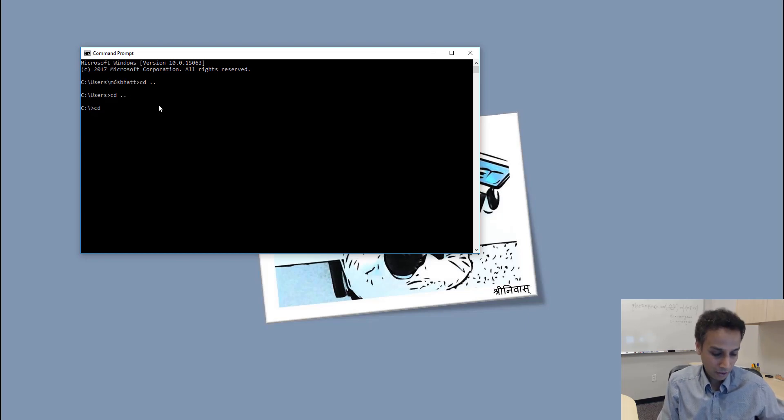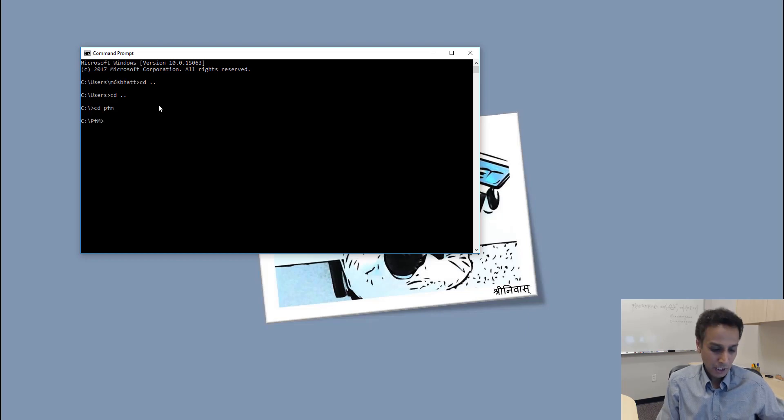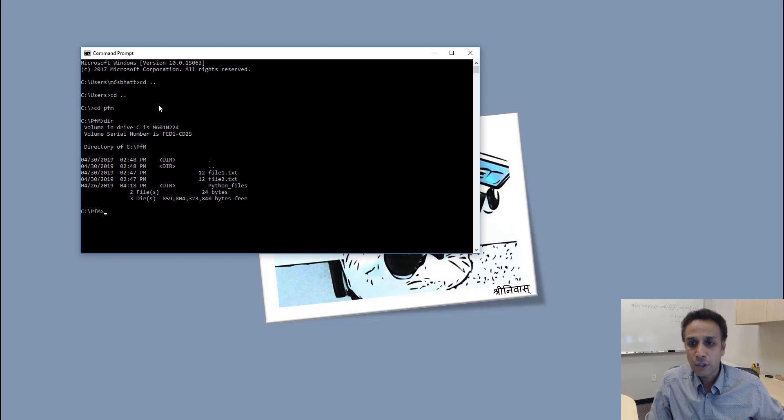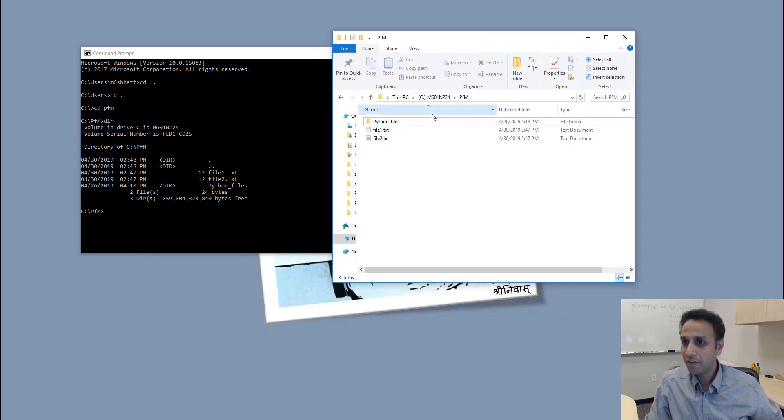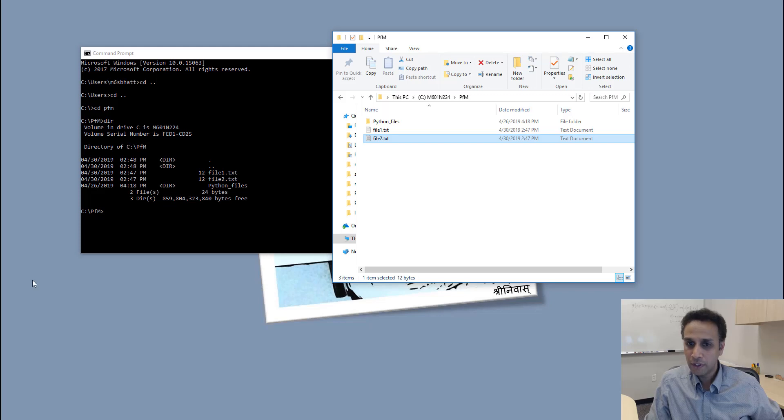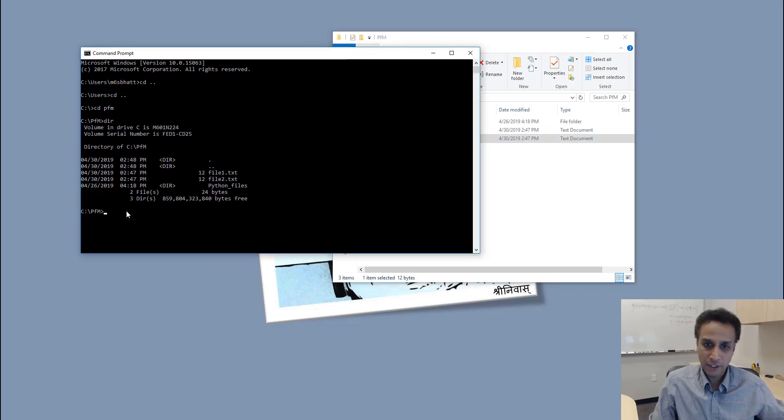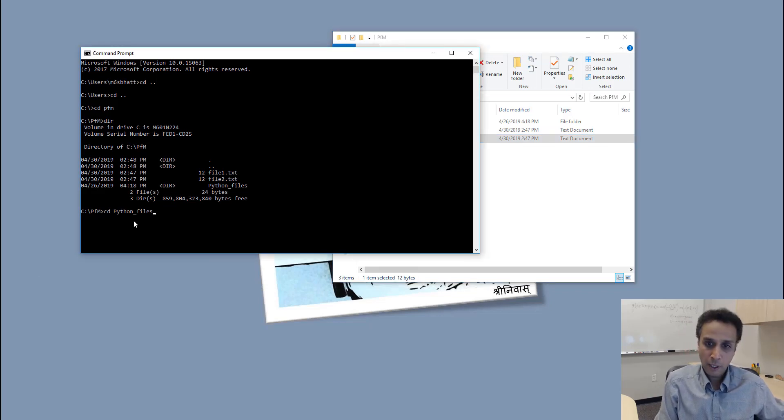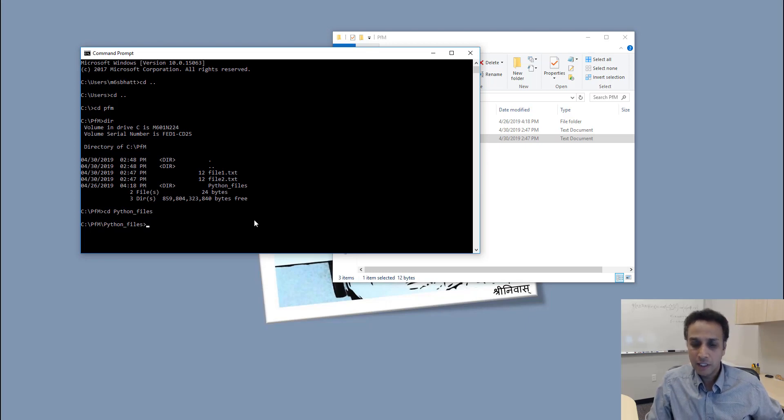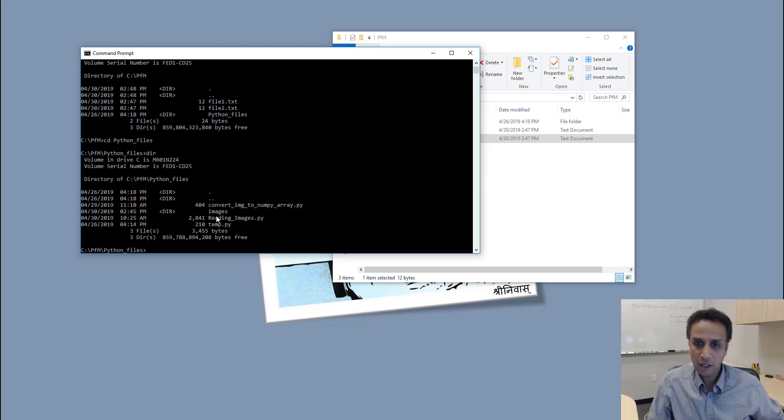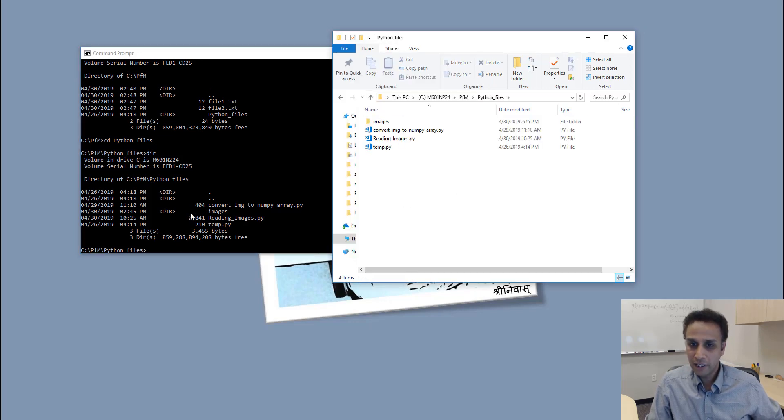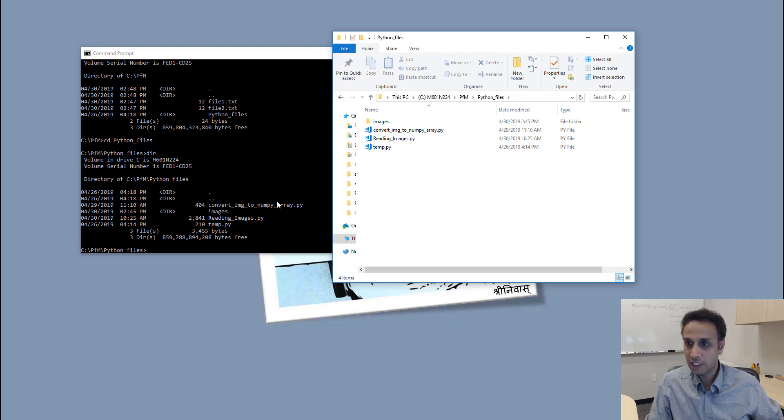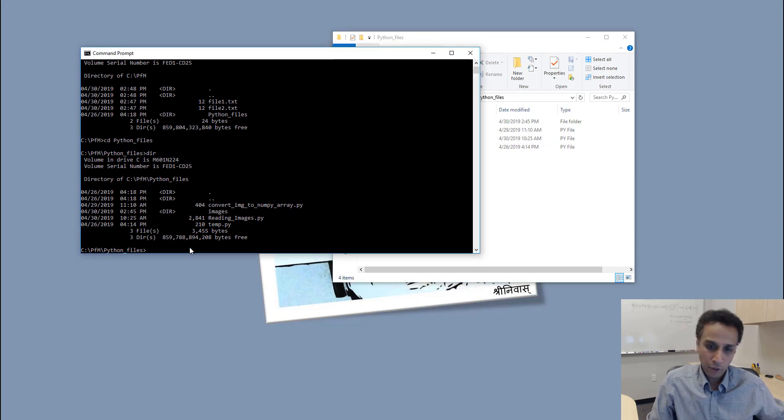If I want to get into a different folder, I believe I called this Python for microscopist PFM. If I do DIR, it's going to show what files I have under this. Let me open this—if you look at PFM, I have Python files, file 1, file 2. This is what we are seeing here. If I change the directory to Python files, you can see now.